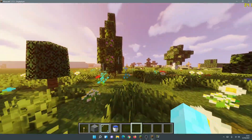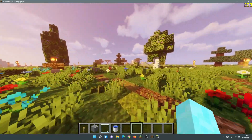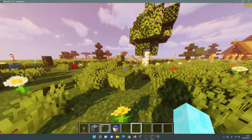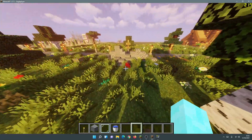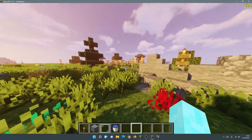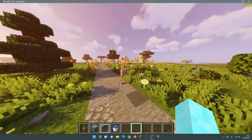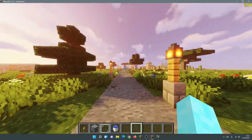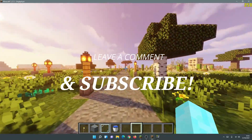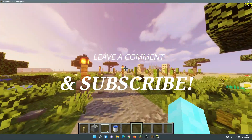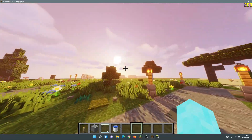Hopefully you found this video useful — if so, please give it a like. If you have any comments or questions about increasing FPS in Minecraft Java 1.17.1 while using Iris Shaders and Sodium, leave them in the comments below. Please subscribe to the channel to help it grow, and I'll see you next time — thanks for watching.